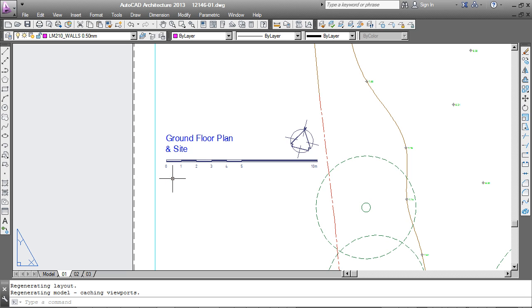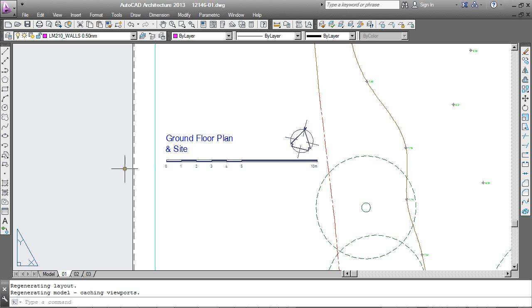Now it may be that on occasions you need to move an object like a scale bar or north point, for example, from model space to paper space. This is how we do it.